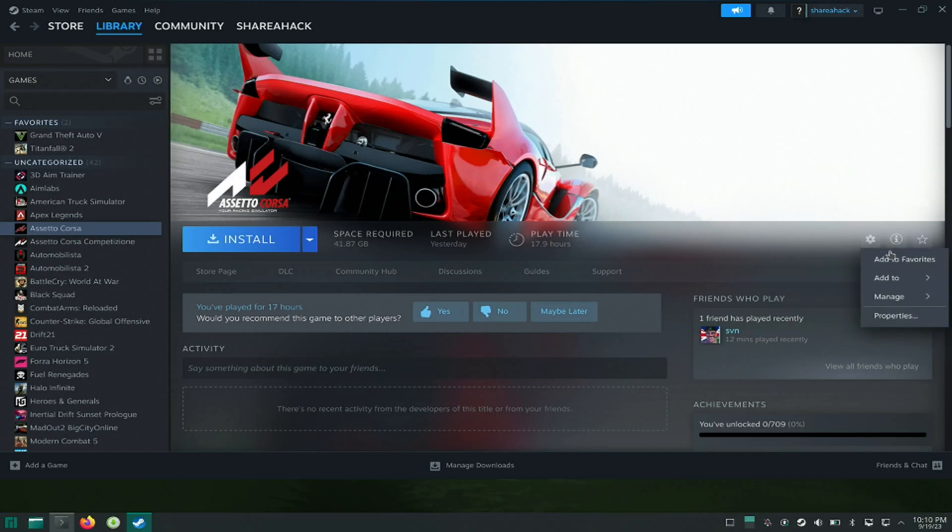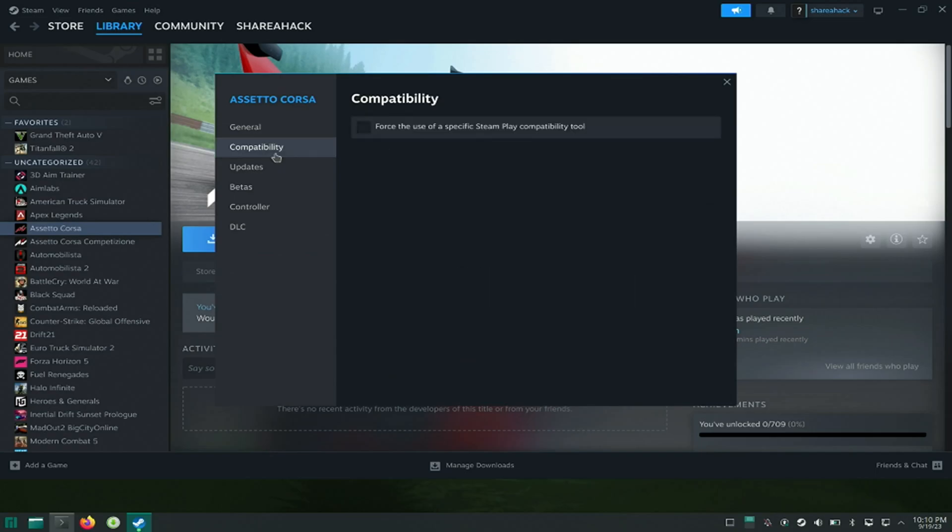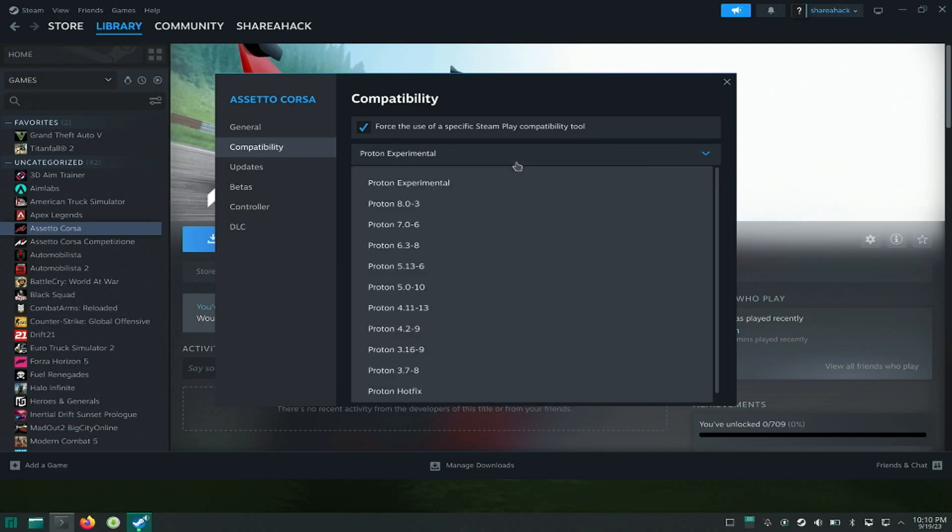I will go to Properties, Compatibility tab, and select Force the use of specific Steam Play compatibility tool, and then select Proton 5.0.10.